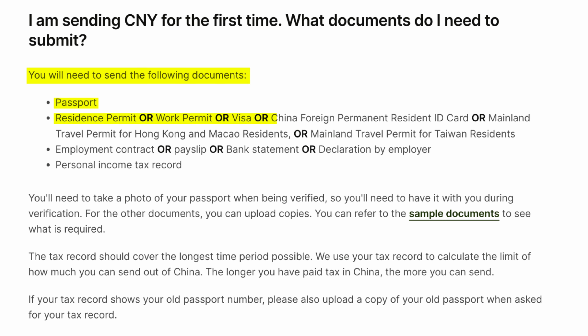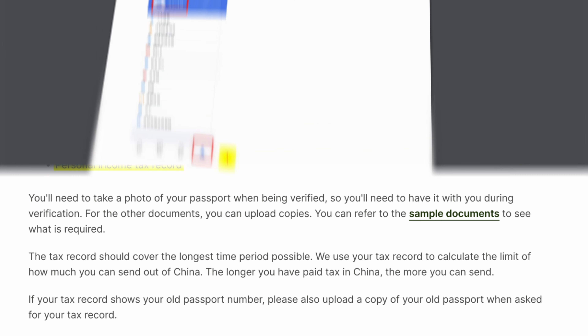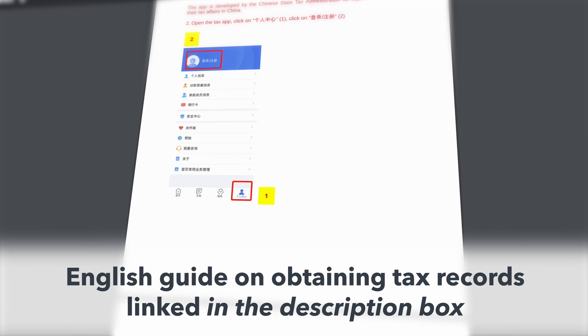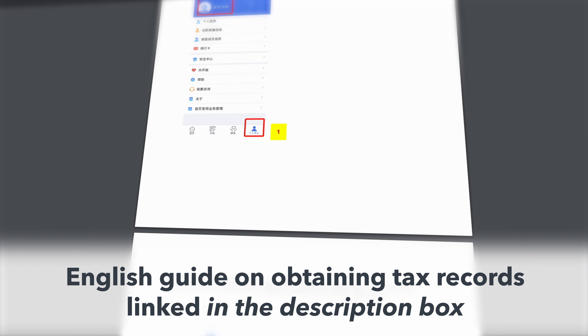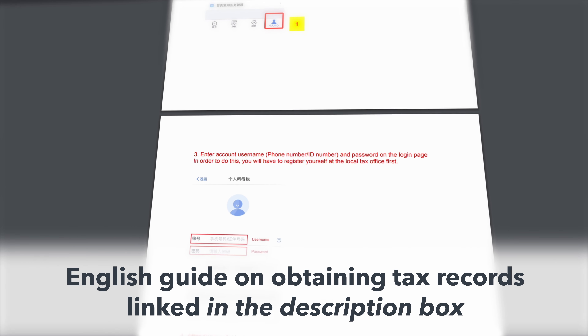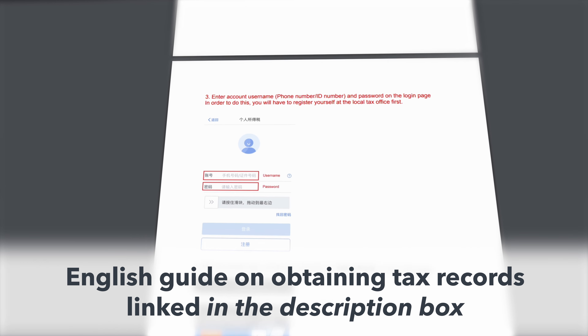Your passport is very important as WISE will take a live photo of it. They will also ask for a tax record to verify your details, which is available from the China tax app. To set it up you'll need to get a code from the tax office, and for this you'll also need your passport.